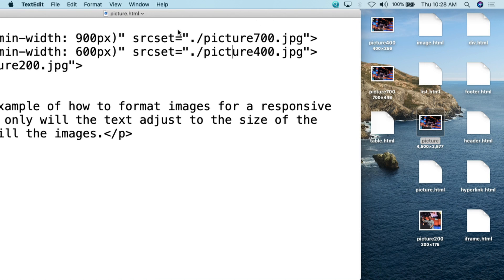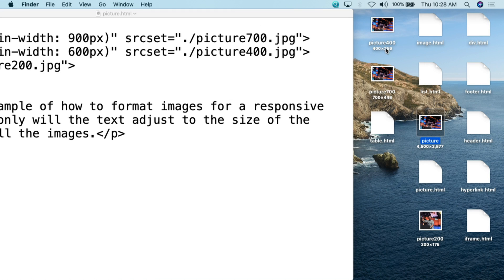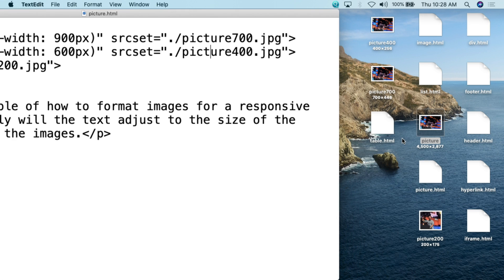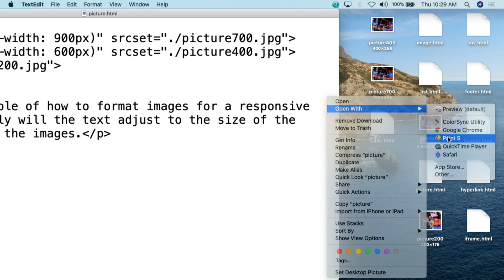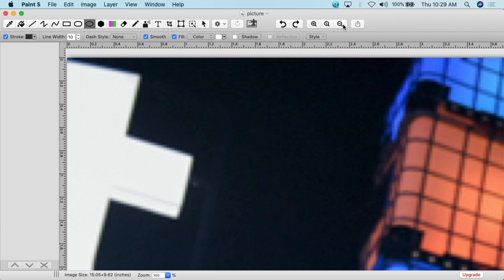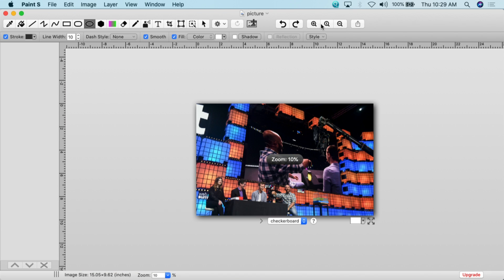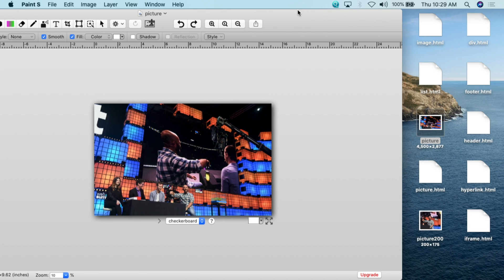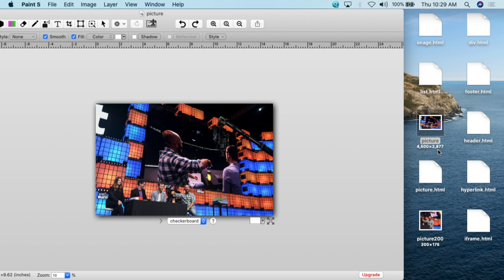Before we get to the HTML code, I want to take a look at the images and show you what I did to create them. We're going to be referencing three different images in this picture tag. The first is the original picture, which I can open with Paint S — I think it's very good software for basic editing. The issue is that this is a very large picture: it's a 4500 by 2877 pixel picture. So if I simply try to embed this into my website, it would just be a mess — really, really big and a pain.